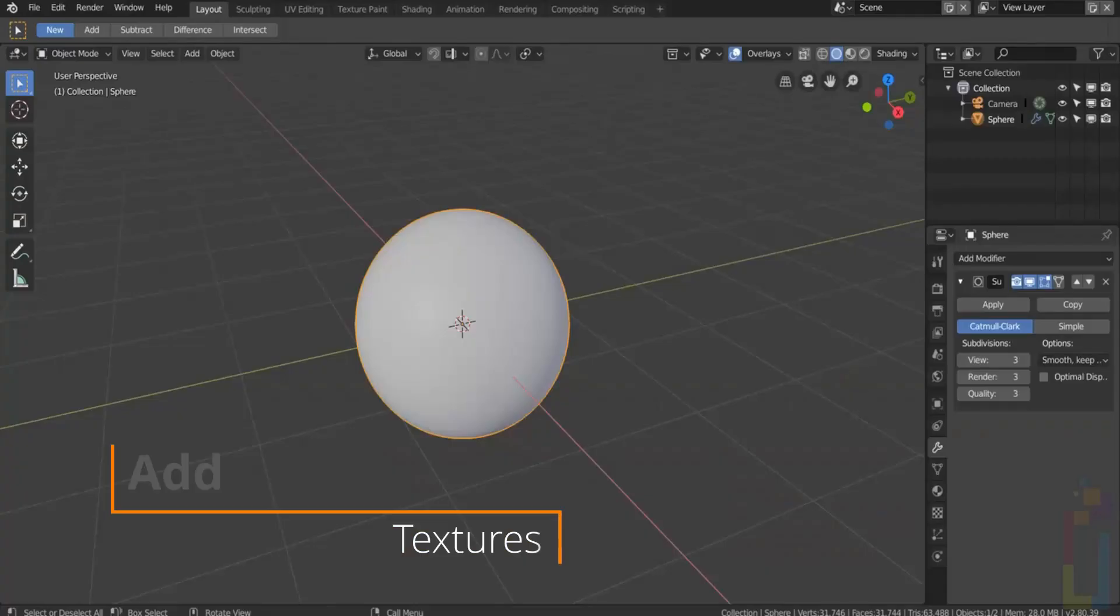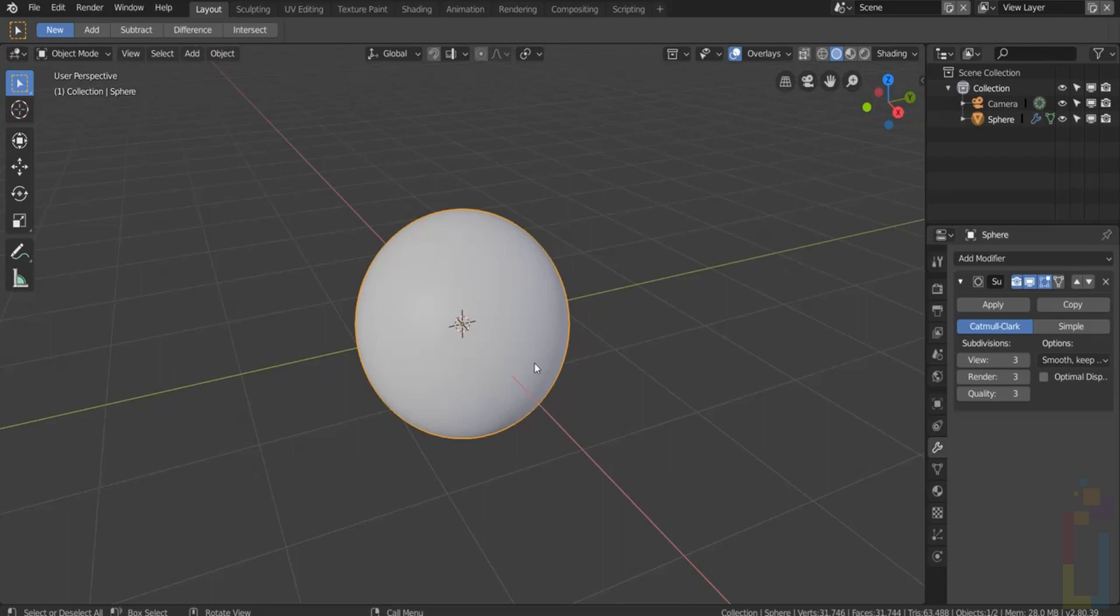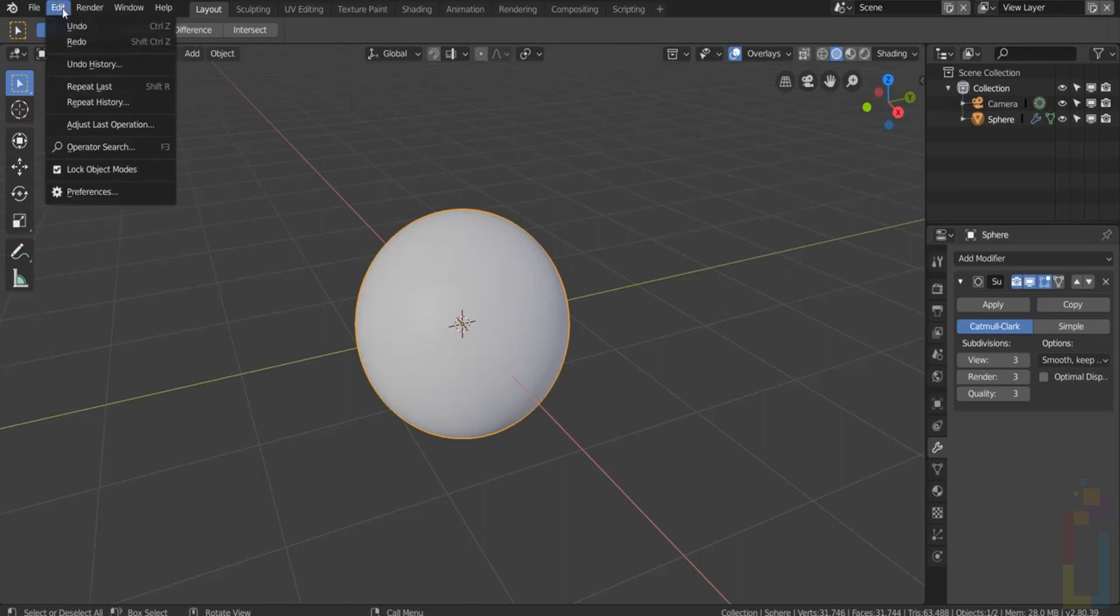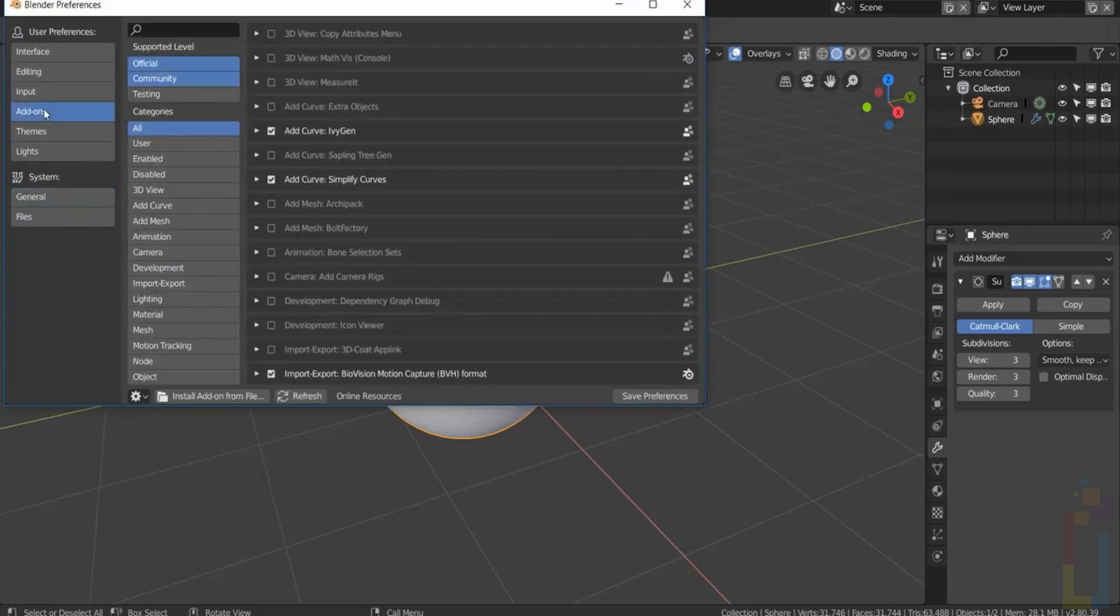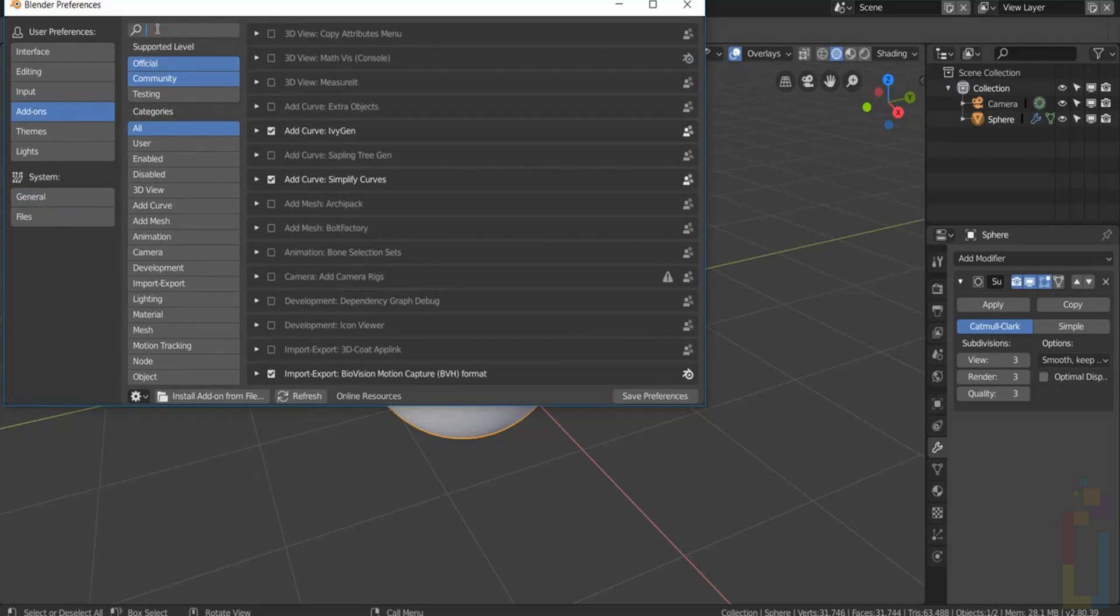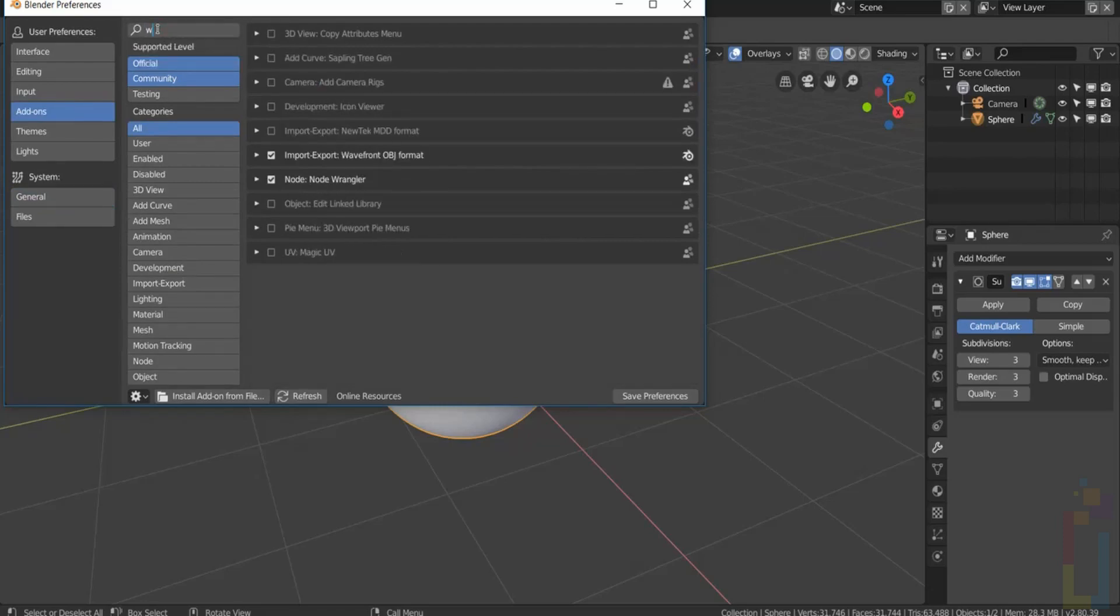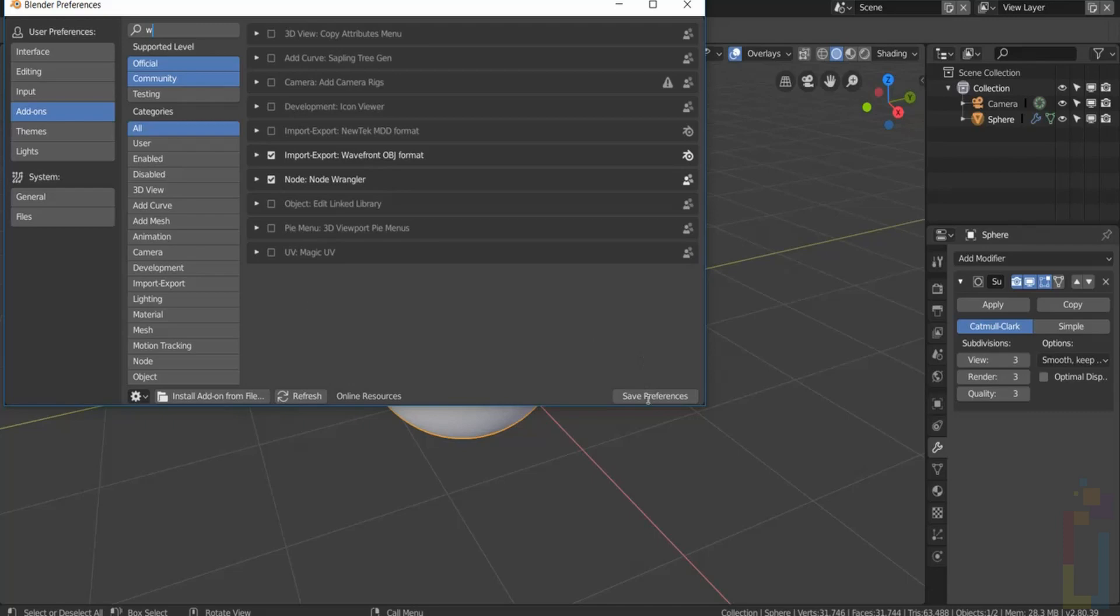Here you have two ways to add textures to your objects. For the first one you need to have activated the Node Wrangler add-on. So let's go to edit, preferences, add-ons and activate the Node Wrangler add-on.